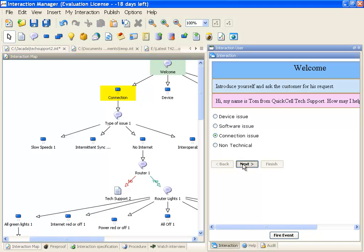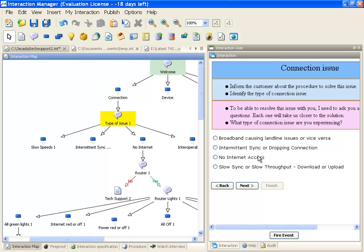I can now click next, and I go to the type of issue question. As I walk through the sample troubleshooting script, I can now test every part and make sure that it's adequately resolving the customer's problem.